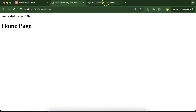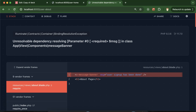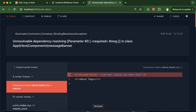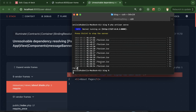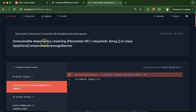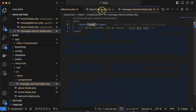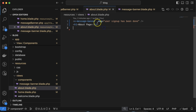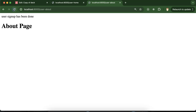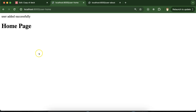Let's check the output — 'user added successfully'. There seems to be an error, but I think this is just a cache issue. After restarting, it works fine.